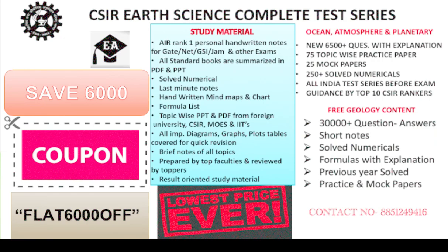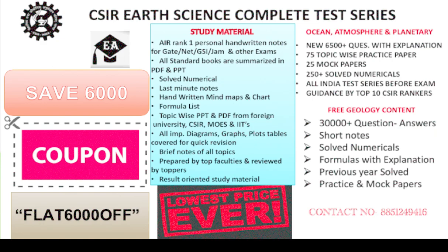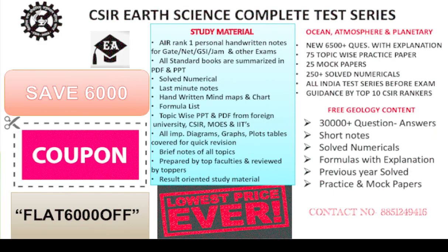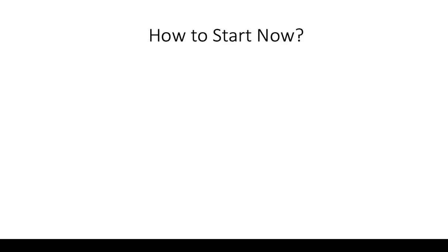But before that, here we have the best test series of CSIR in India. We are not into GATE, we are not into GSI, we are not into some other exams. Our prime focus is CSIR and we are having this much of content regarding CSIR only. Nobody is giving this much in such a small price. Right now we are giving 6,000 rupees discount. Check out our description, there you will get the link of our website. You are going to get everything.